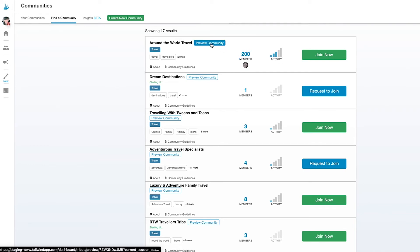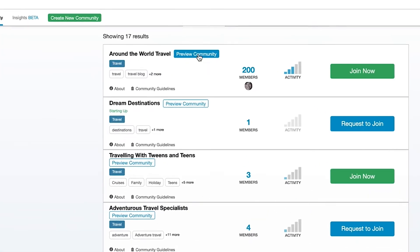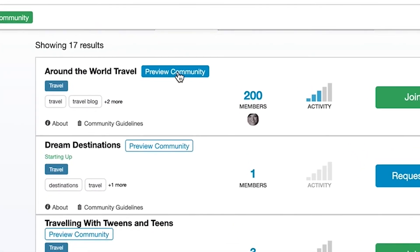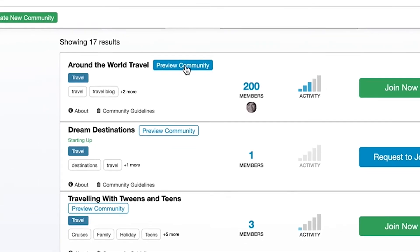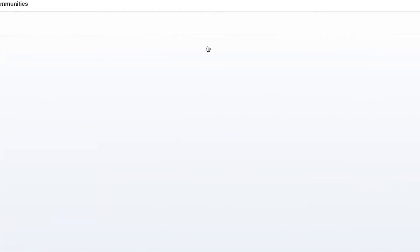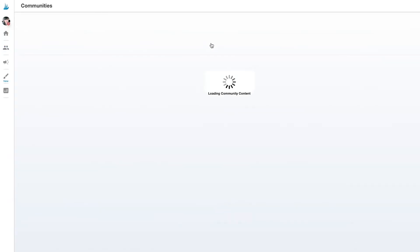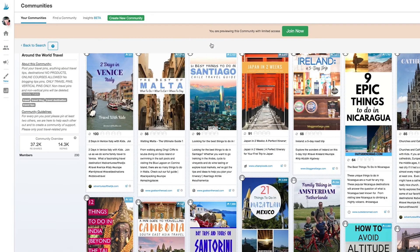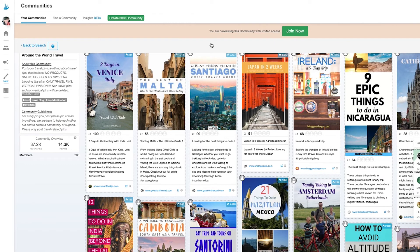Previewing a community lets you enter it temporarily so you can get a feel for exactly what it's like to be a member there.